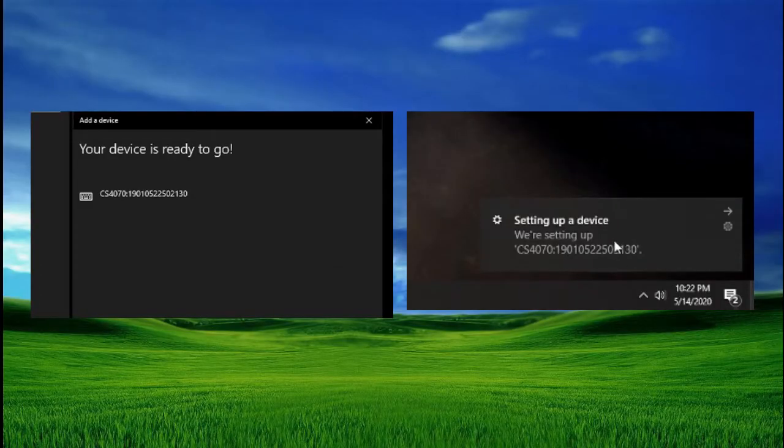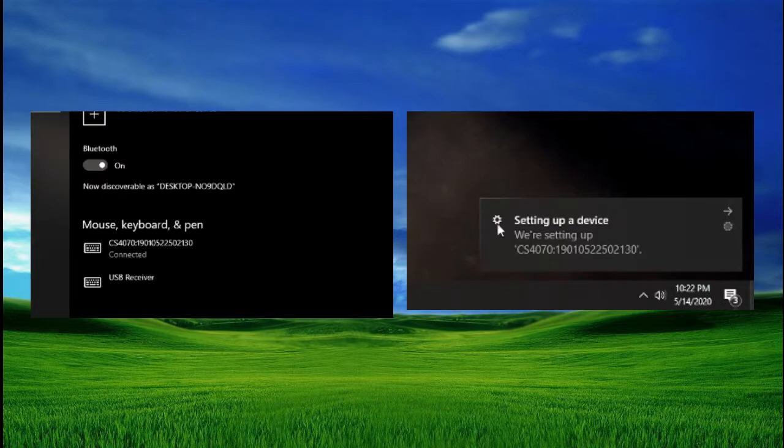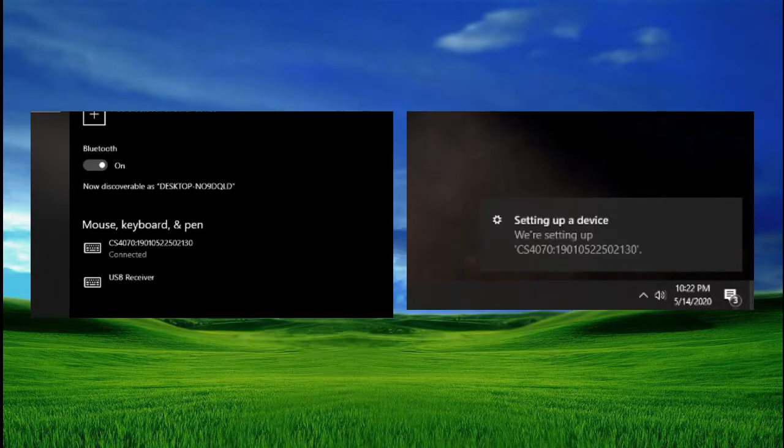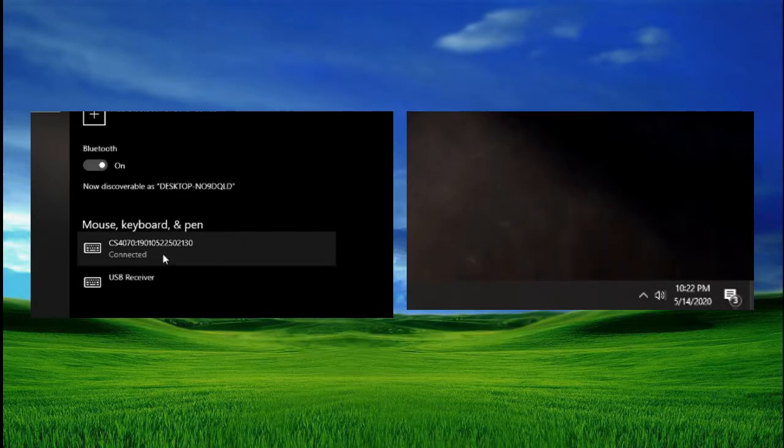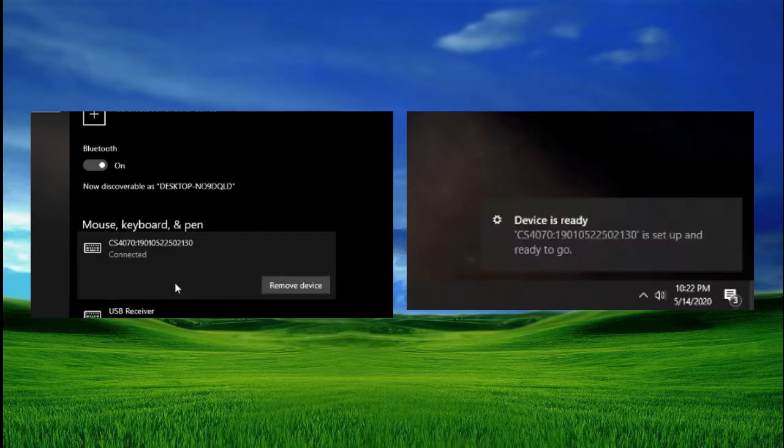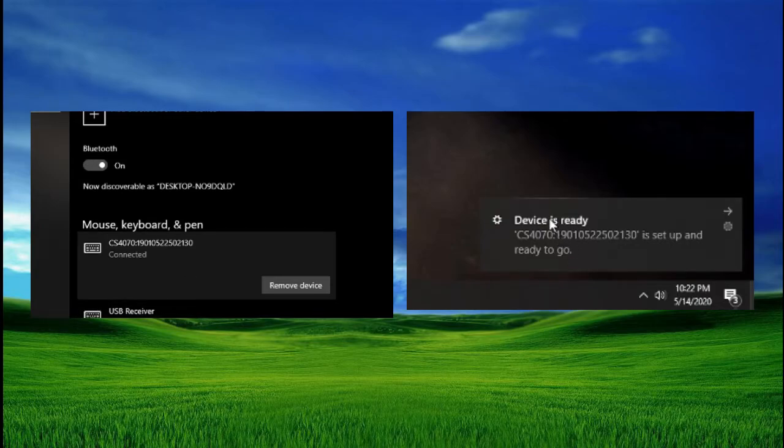Your laptop should automatically install the necessary driver software. When the driver has installed, the CS4070 will beep, indicating the connection has been made and that it's ready to start scanning.